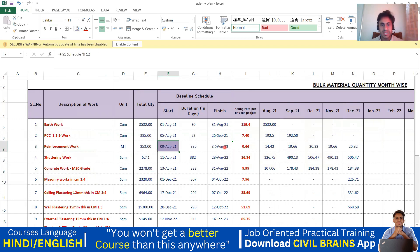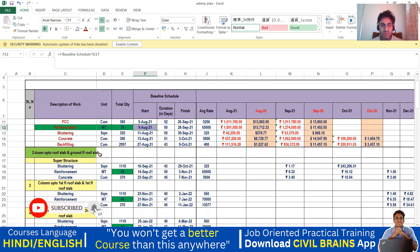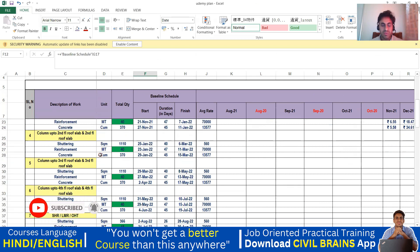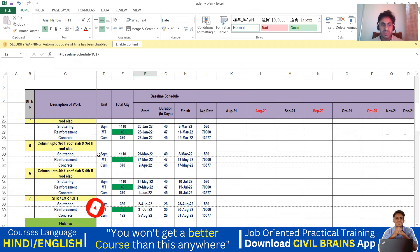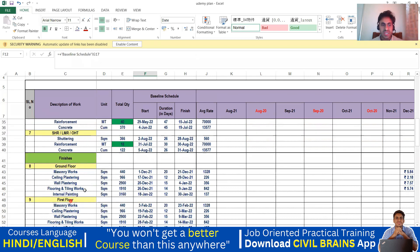Coming to the finish date, this is not the finish date we have here — we have to go down and see when is the last time the reinforcement work is happening on site. Since this is the finishing activity, you don't get any reinforcement work here. Coming to the lift machine room, overhead tank, staircase, and headroom portion, you can see reinforcement work being done. The last day of completion of that work is 30th August 2022.